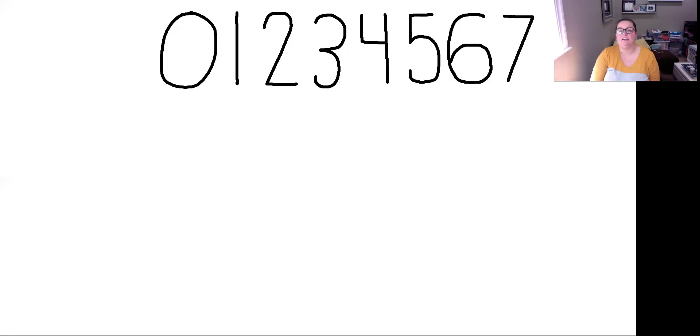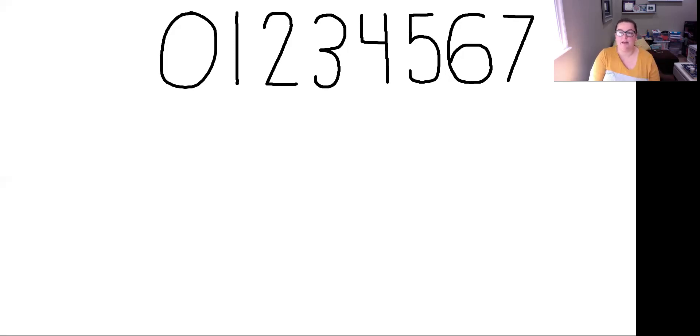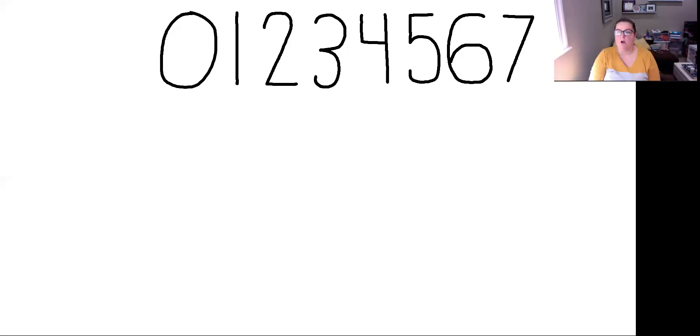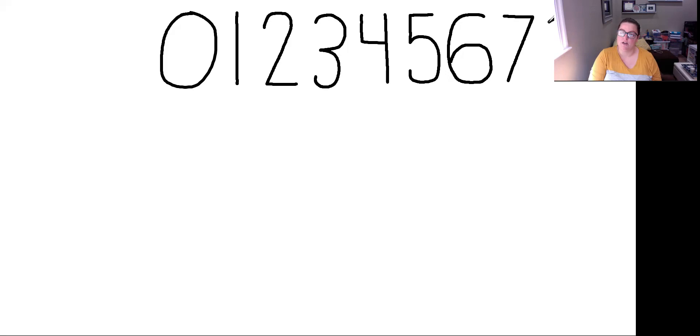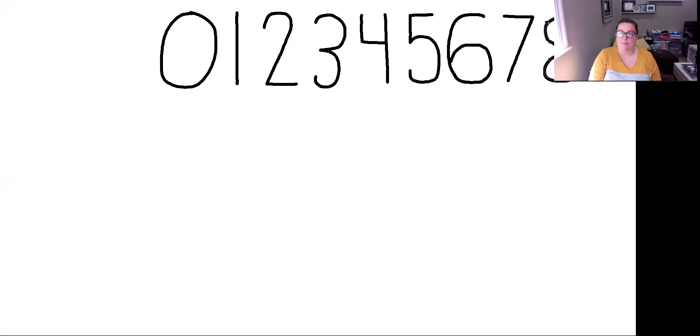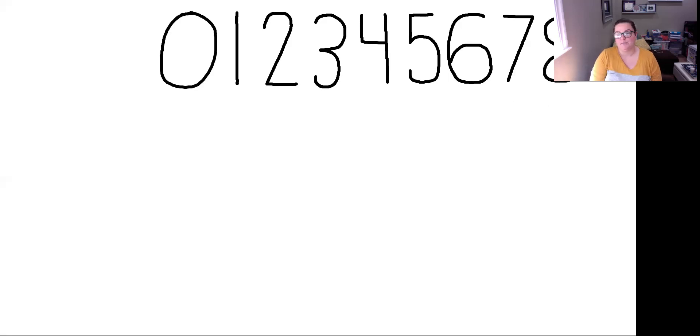After our 7 is our 8. Now there's two different ways you can make an 8. You can do a simple circle on top and a circle on bottom, as if you're kind of like making a snowman, or you can do what I'm going to do, which is the S method. I'm going to start at the top and curve down as if I'm making an S, but I'm not going to stop down here. I'm going to make my way back up. I'm not even lifting my pen off the page. Here's my 8.